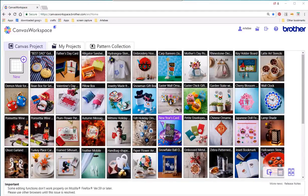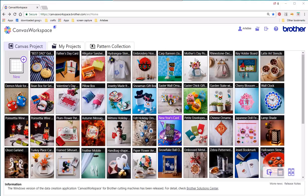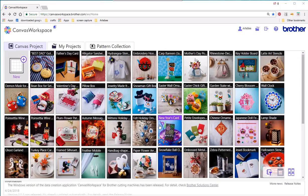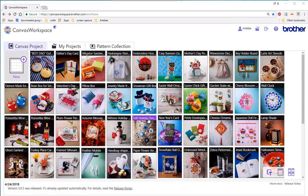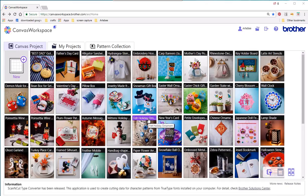Hello and welcome to my quick tour of Brother Canvas Workspace. This tour is for absolute beginners to Canvas Workspace and to the Scan & Cut machines. I'm relatively new to both. I just purchased a Brother Scan & Cut machine at Christmas and only started using it around February 2018.